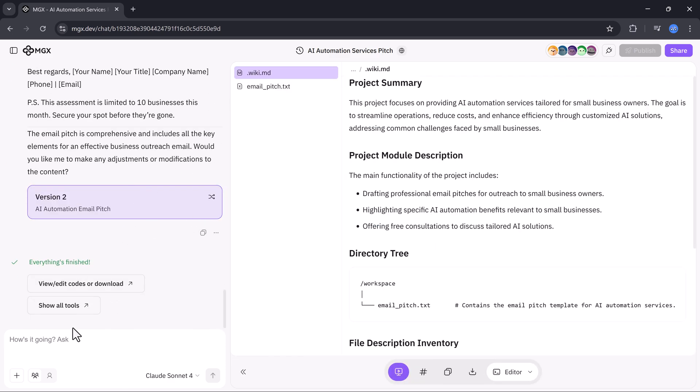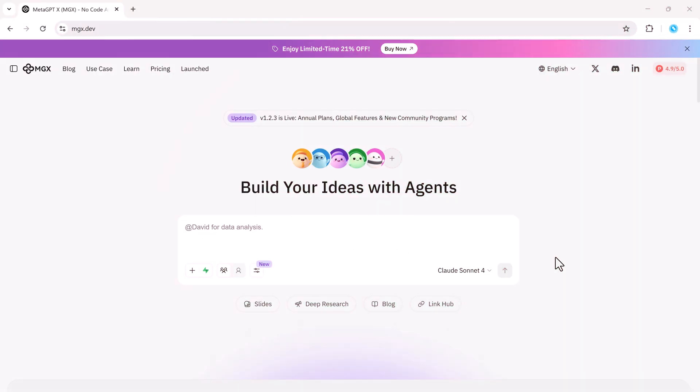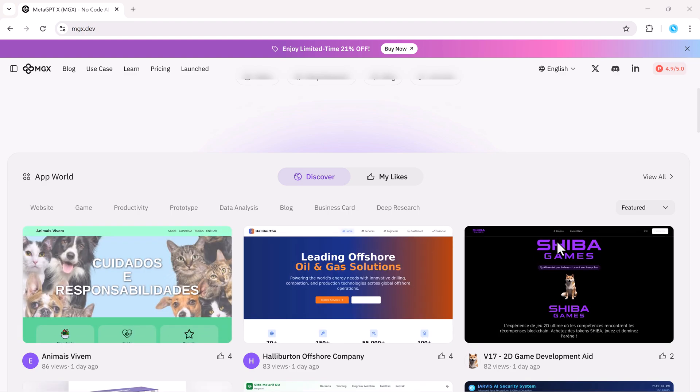You can research, design websites, and generate marketing content, all from a single text prompt.